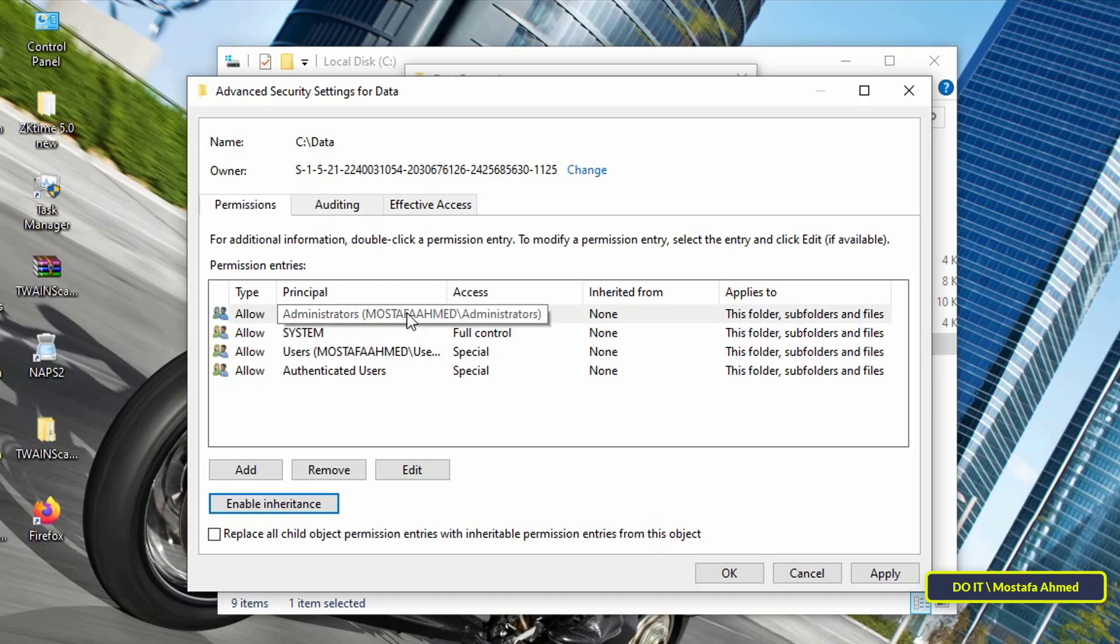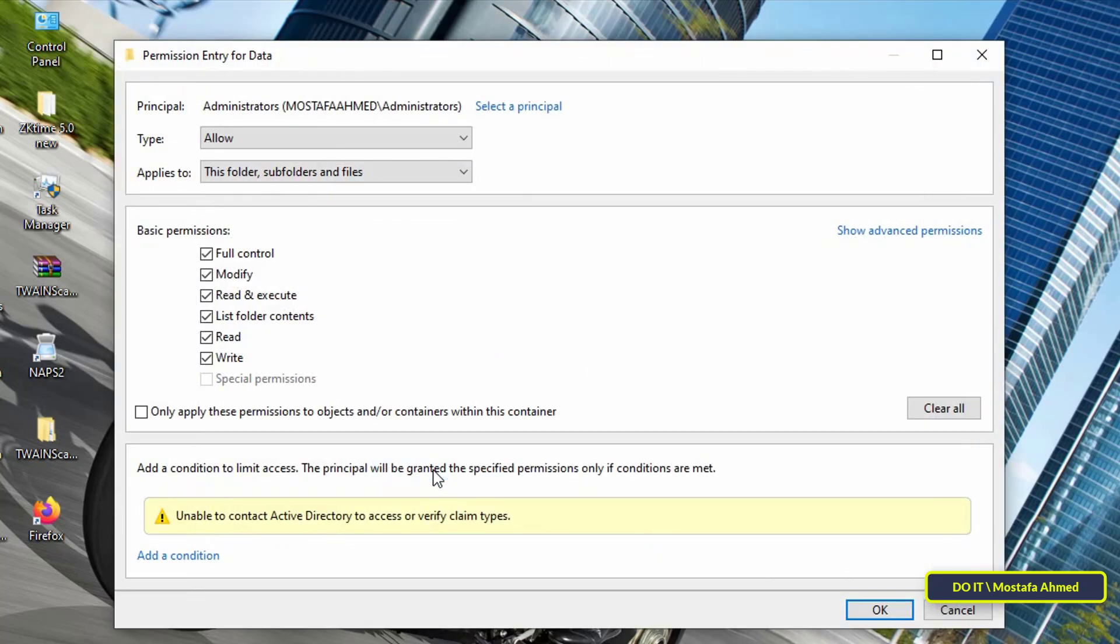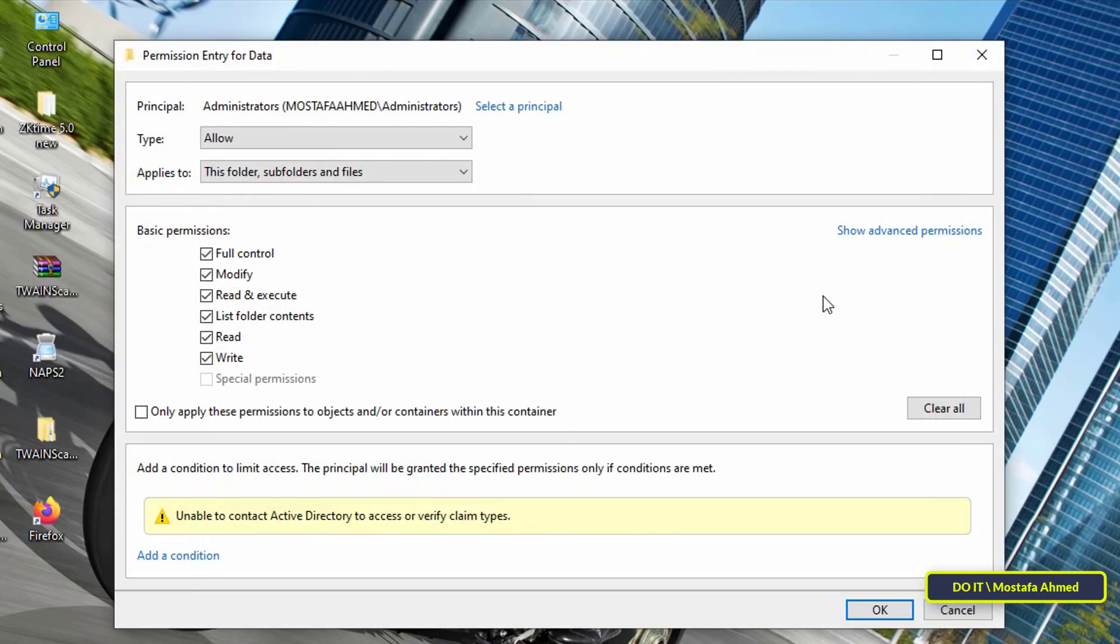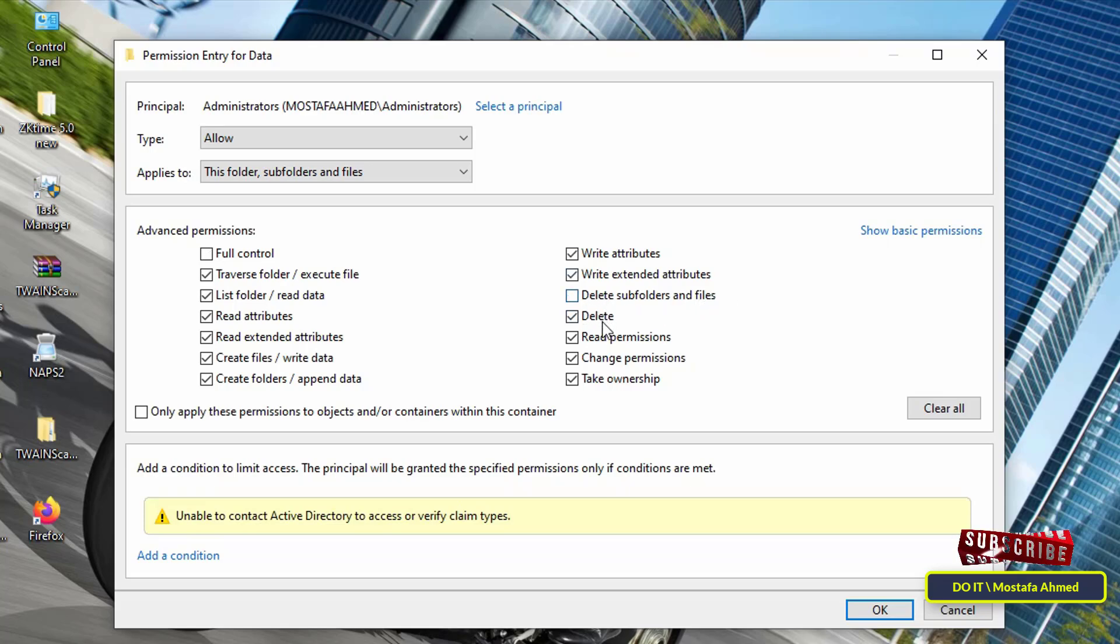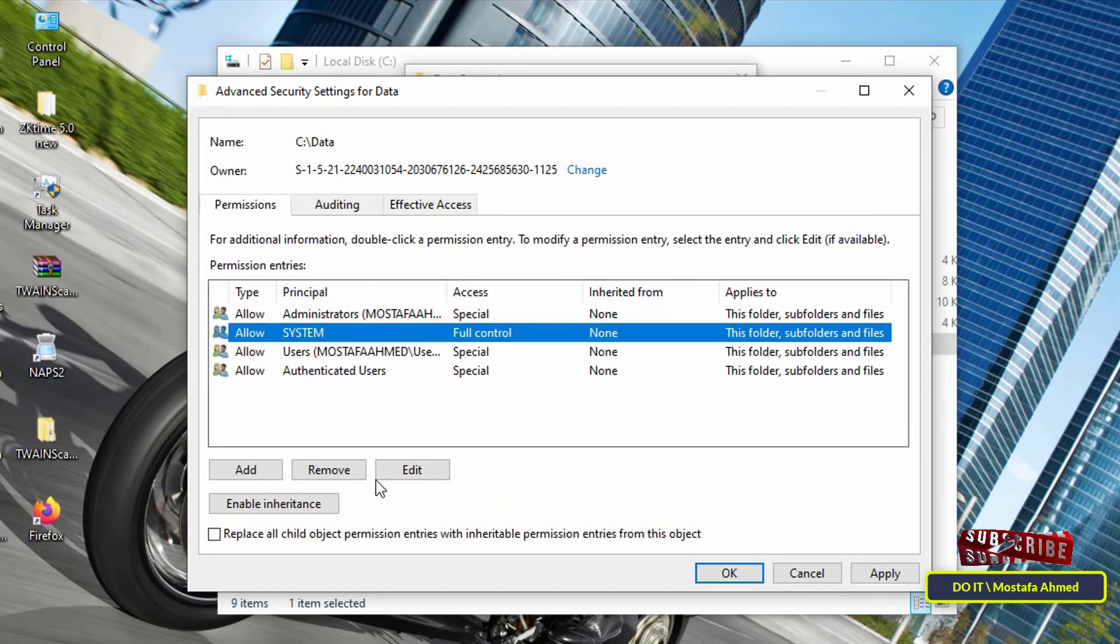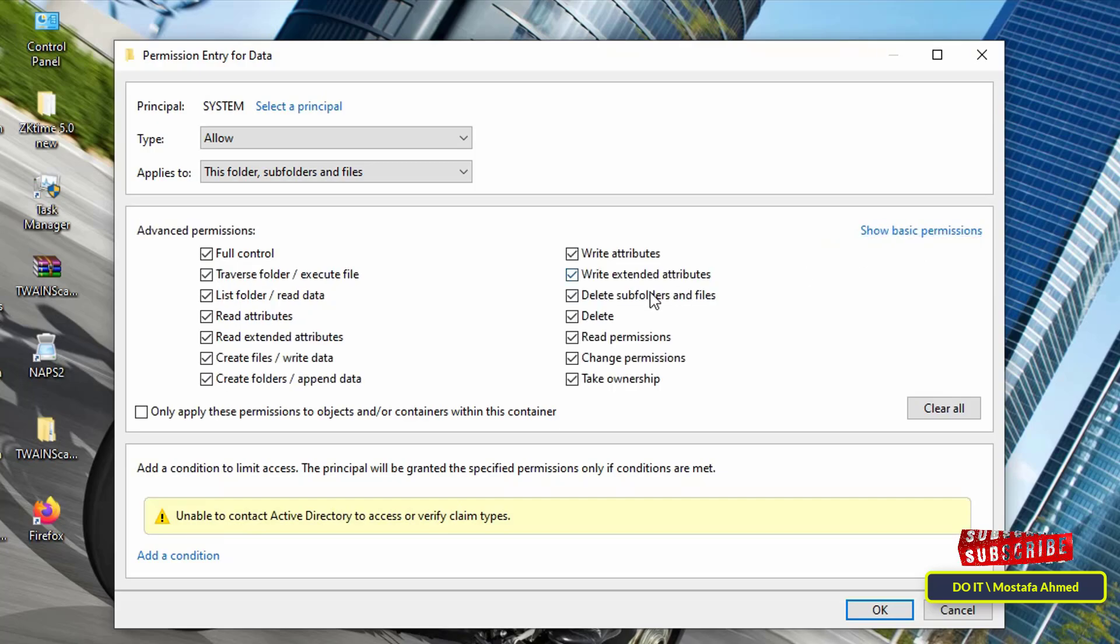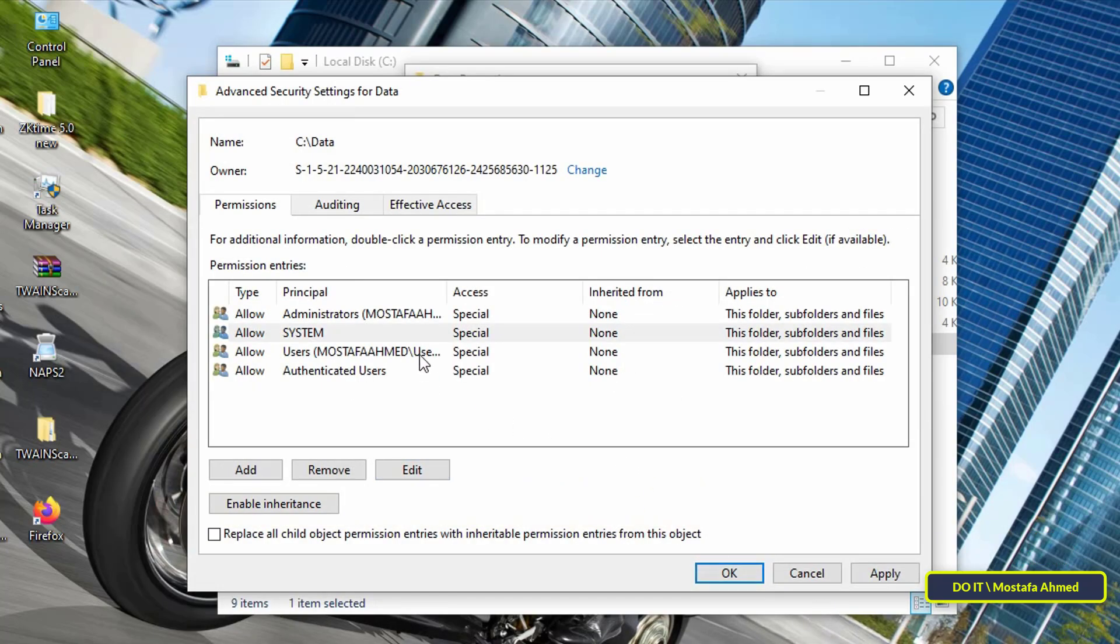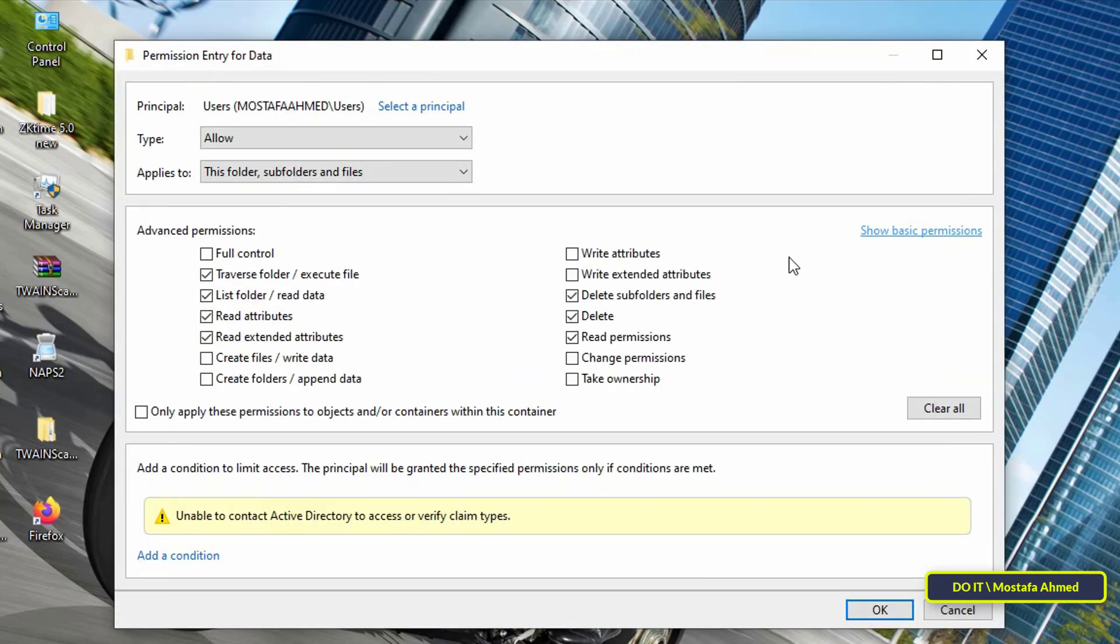After that, click and select each group or user that has permission to access this folder and click the Edit button. Then click on the Show Advanced Permissions button, then uncheck the deletion options for this folder and its subfolders and click OK. Repeat this for every group or user who has permission to access this folder until you ensure that all users or groups no longer have permission to delete this folder and its subfolders.